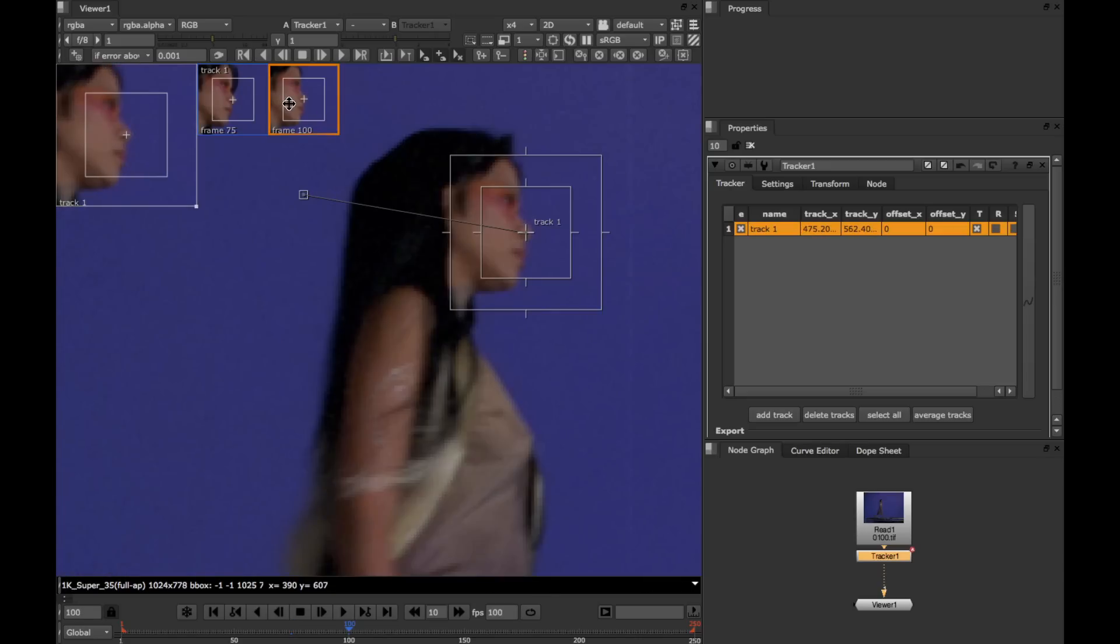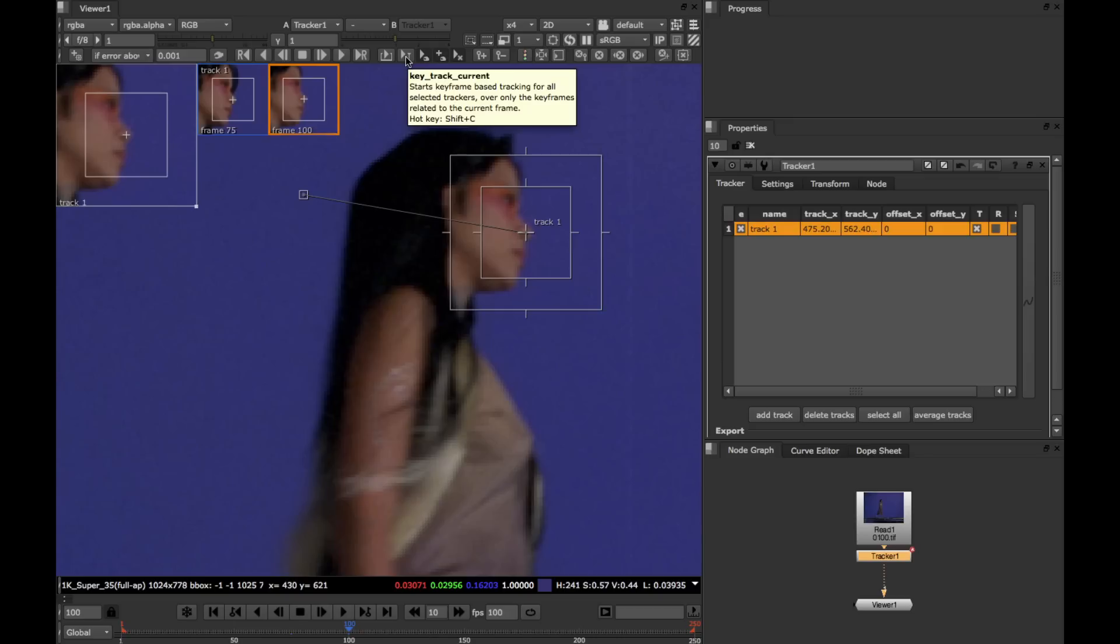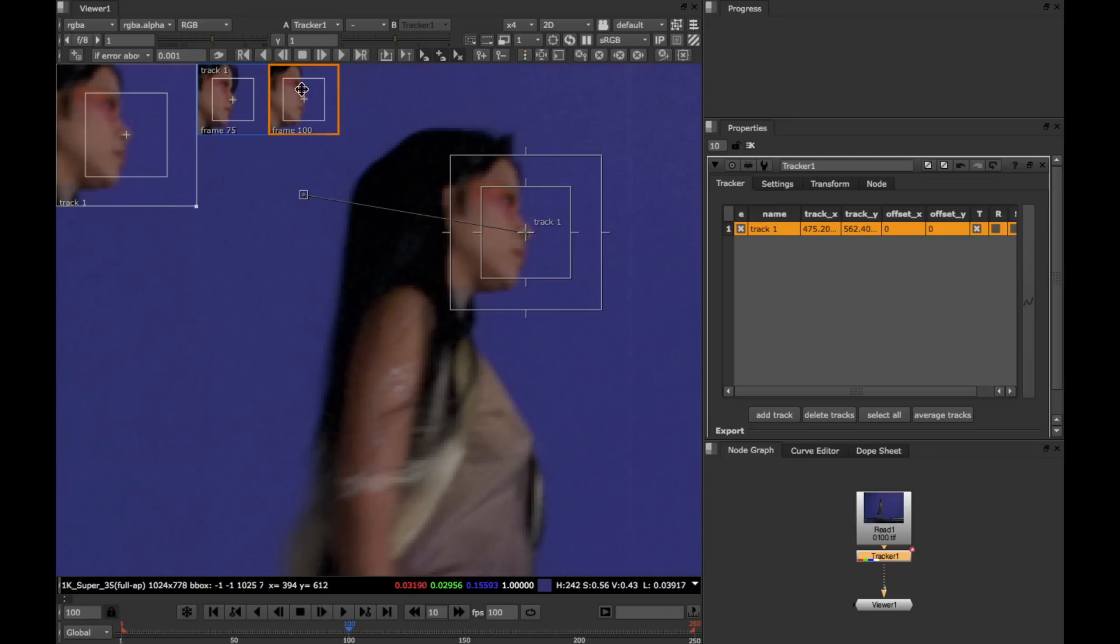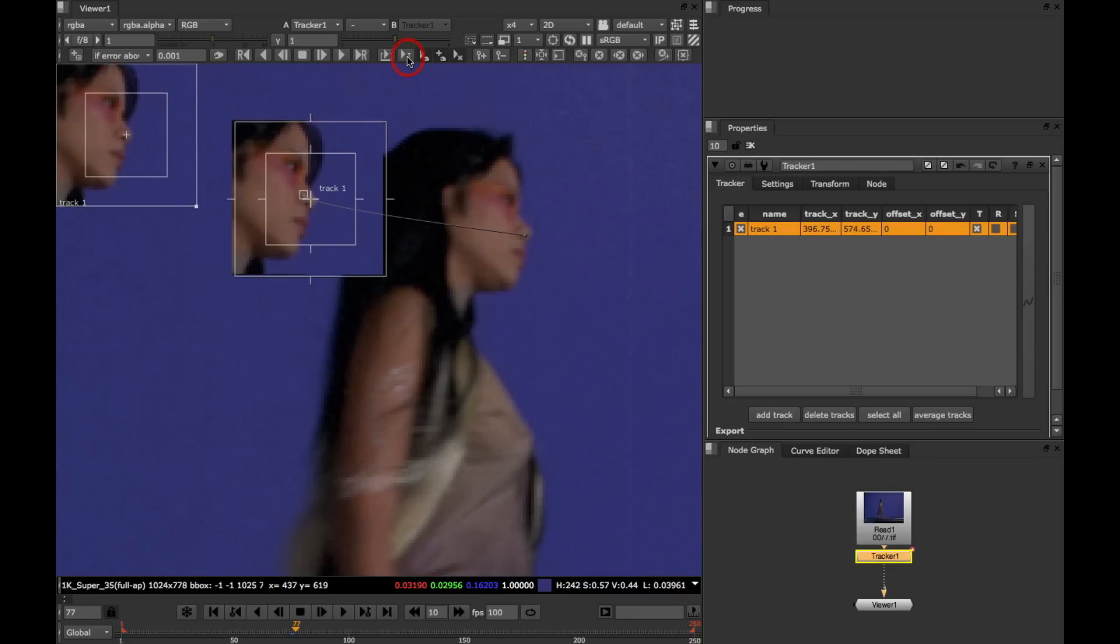To start the keyframe tracking, we go up to the top here and click the Key Track Current button. This starts keyframe tracking between the current pair of keyframes, these two here. So let's do that.